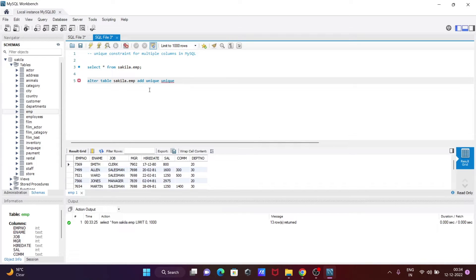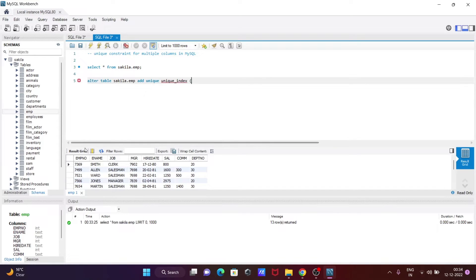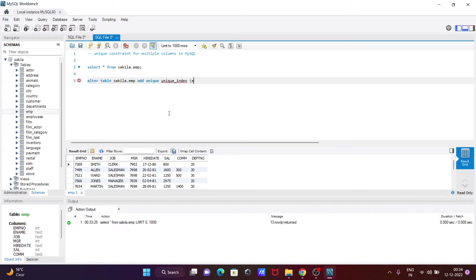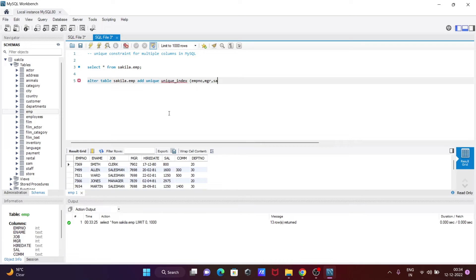Give it a unique index name. After that, we should specify some columns. You can give two columns or more than two columns. Column types must be the same - if integer then integer, if string then string. Here I'm going to select emp_number, mgr, and a third column.